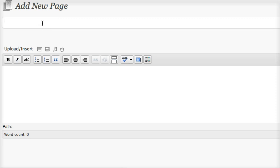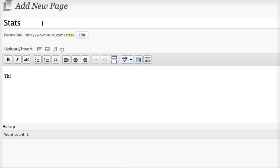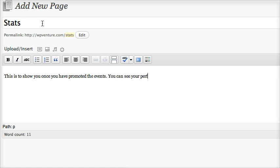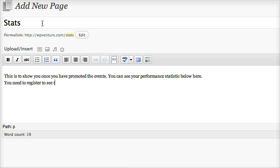The last one is the statistics page — 'stats' would be fine. This is to show you once you have promoted the events, you can see your performance statistics here. You just need to register to see the stats.